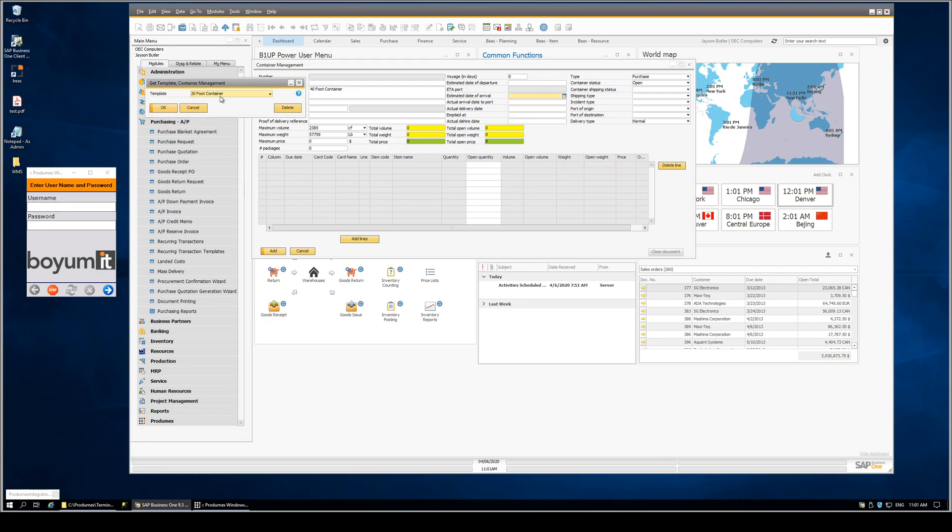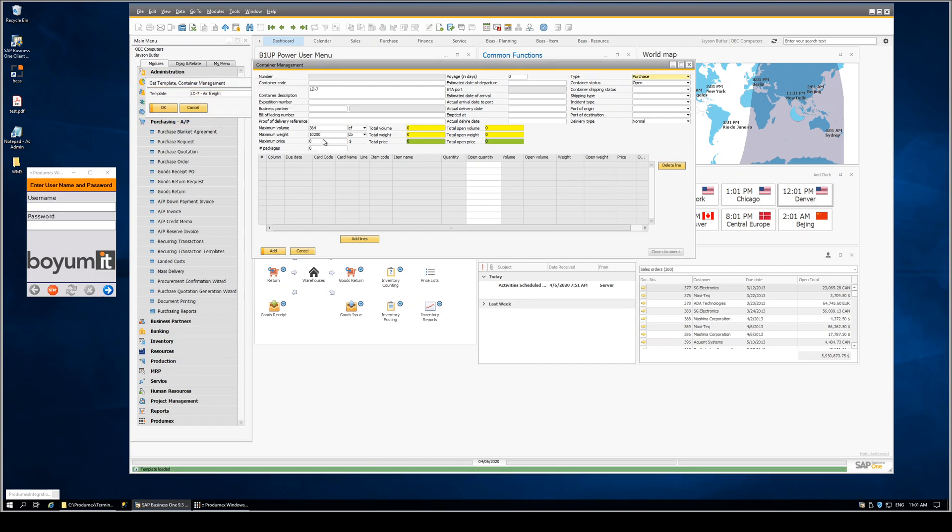Here's another example. In this case, we'll do the air freight. And it's going to update the fields accordingly.